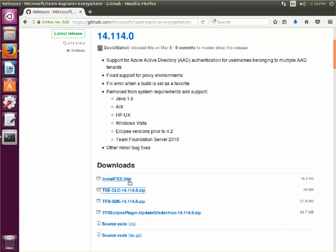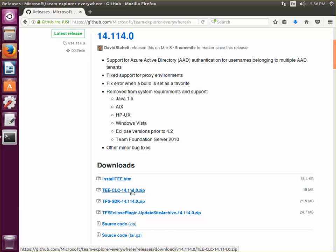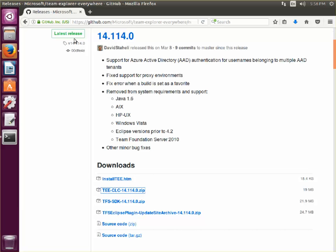If you go ahead and download the zip file and extract it to a particular folder location, you should be good to go with that.